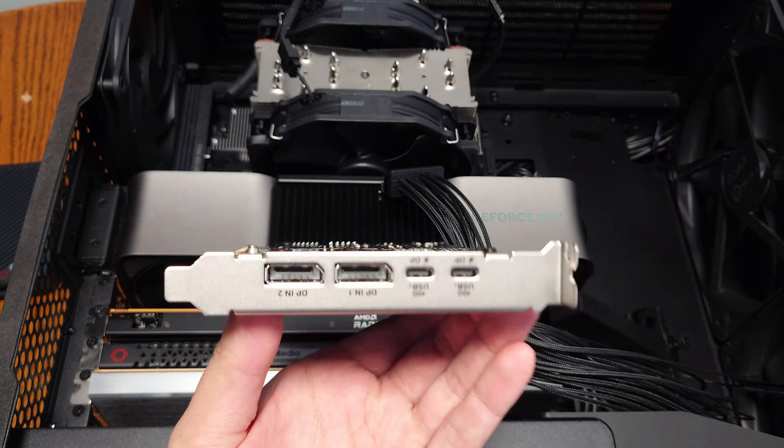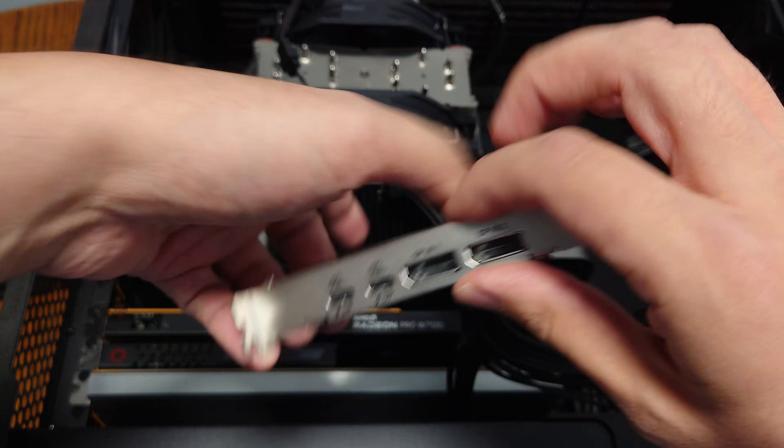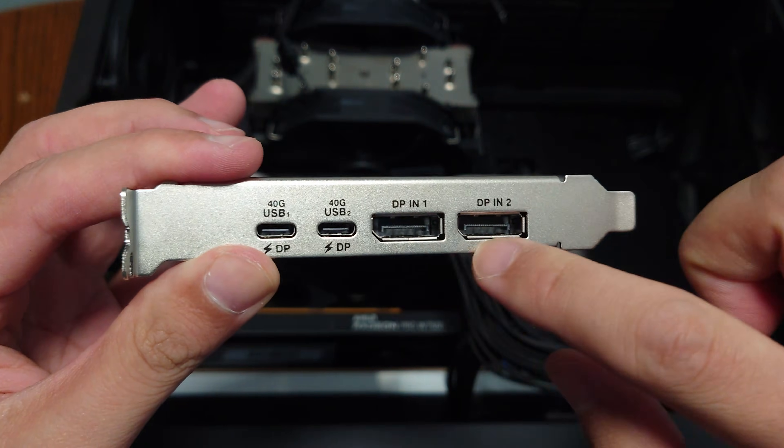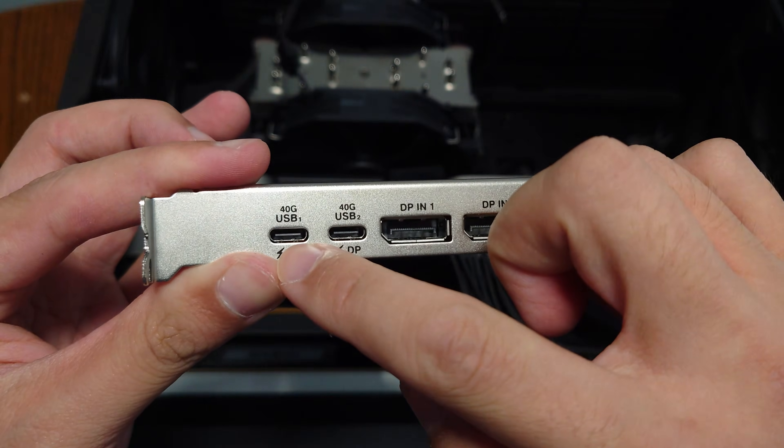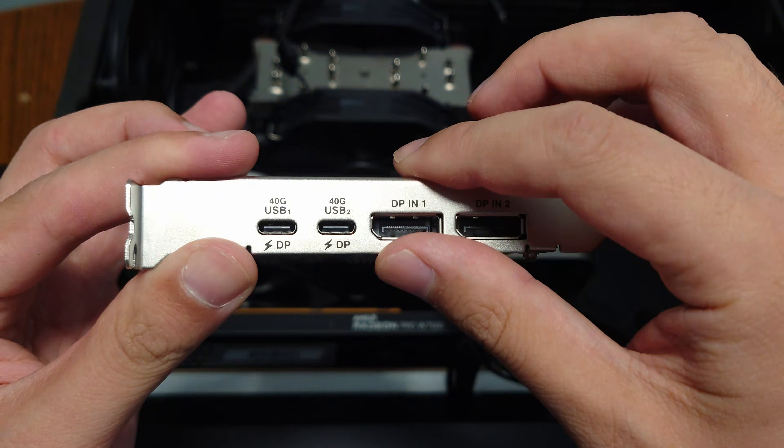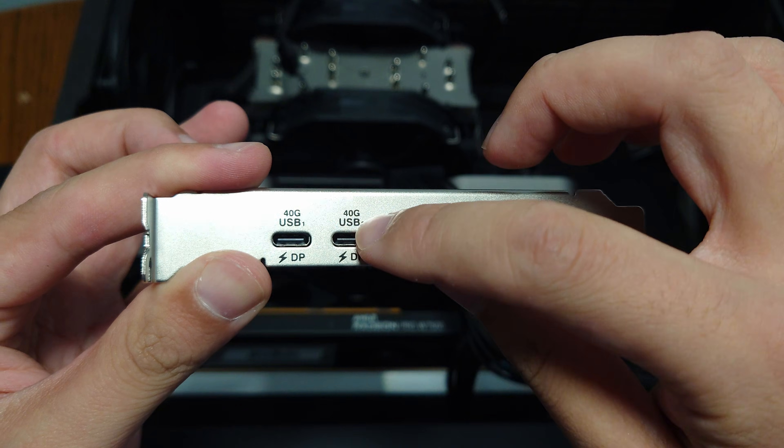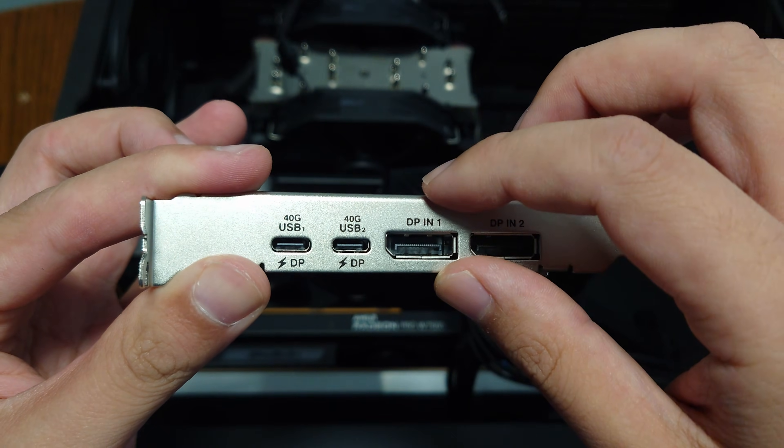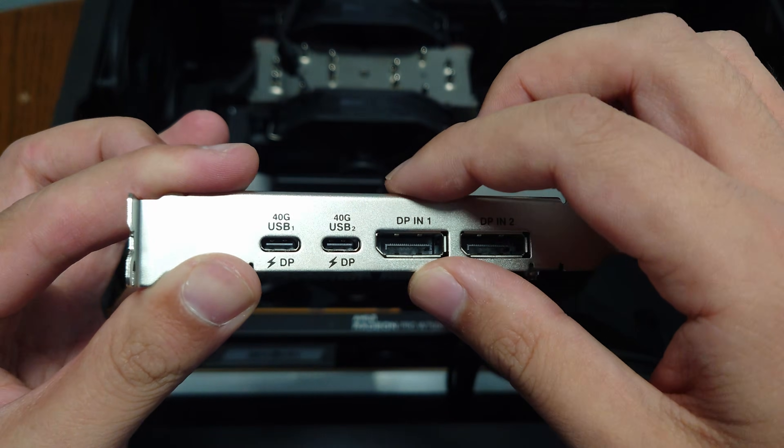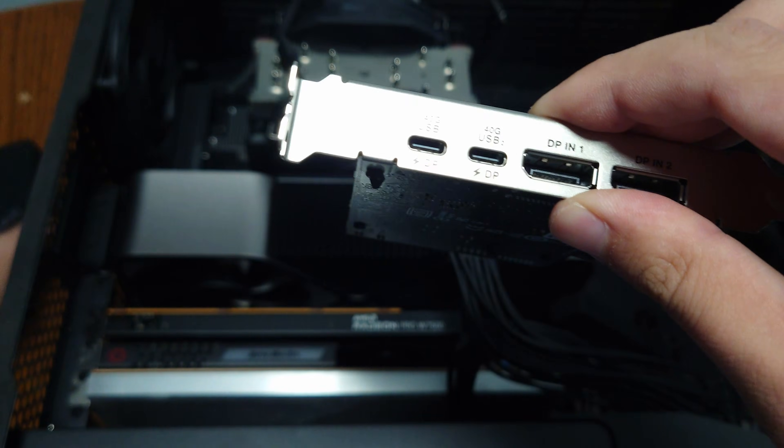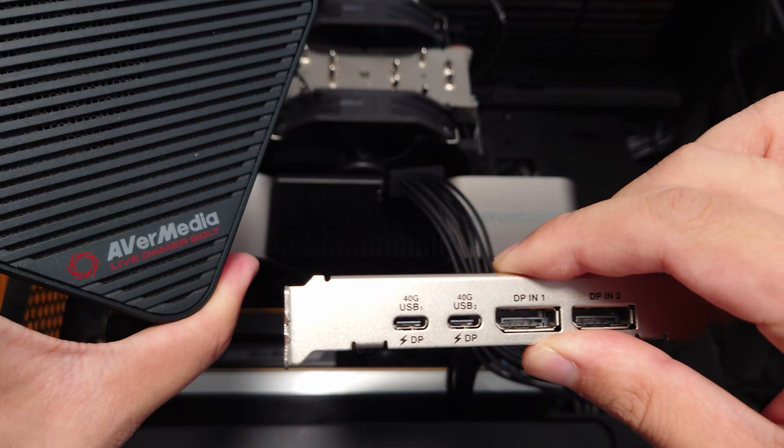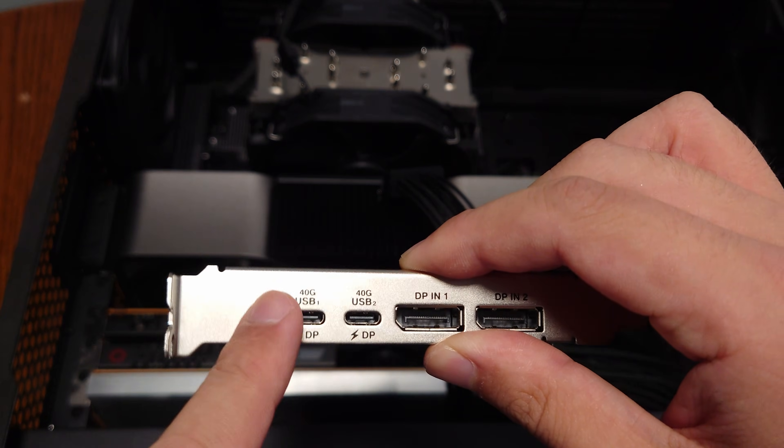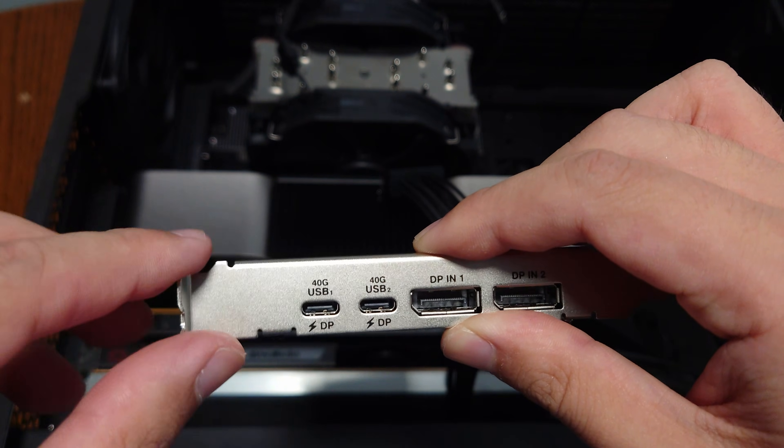So we can use an external capture card that does the exact same thing while also providing another USB port. Because on the back of this you can see that we have two DisplayPort inputs. And then we also have two 40 gigabit DisplayPort outputs. So these are USB 4 ports. These are both 40 gigabits. So my external capture card will connect into one of these. And I can still use the second USB.